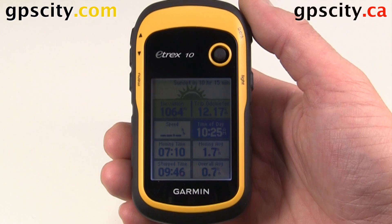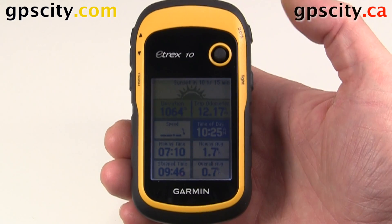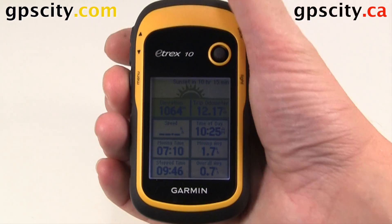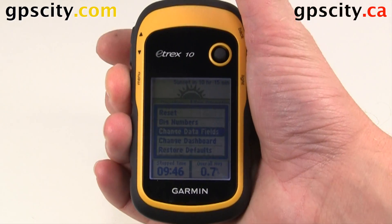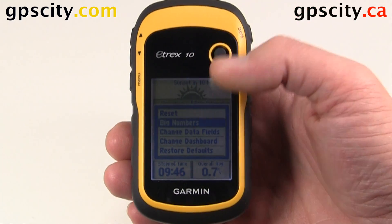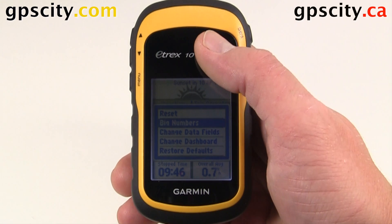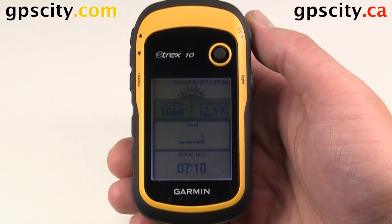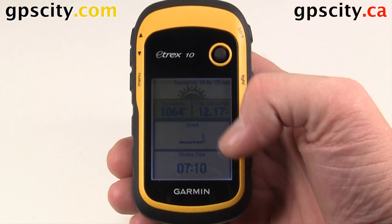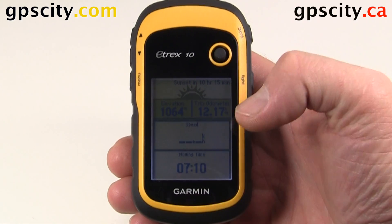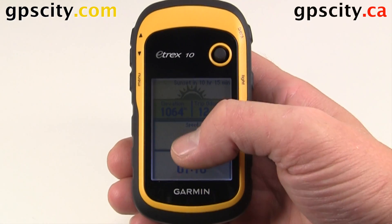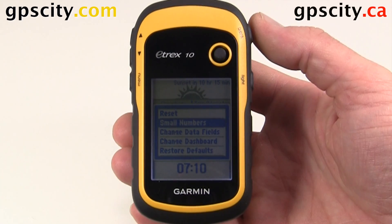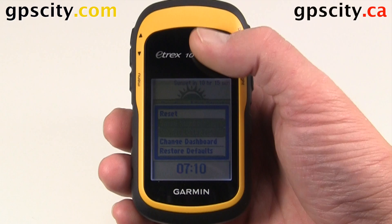We could even do other things such as make this big numbers and so on. So let's get out of here — hit back and then hit menu once again. Now let's try what big numbers look like. So now it reduced the number of data fields that we have on the screen, and again we could change these by hitting menu once and then selecting Change Data Fields.